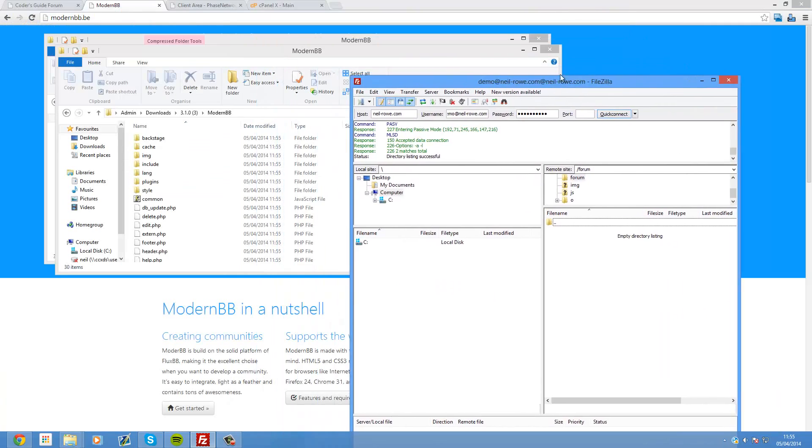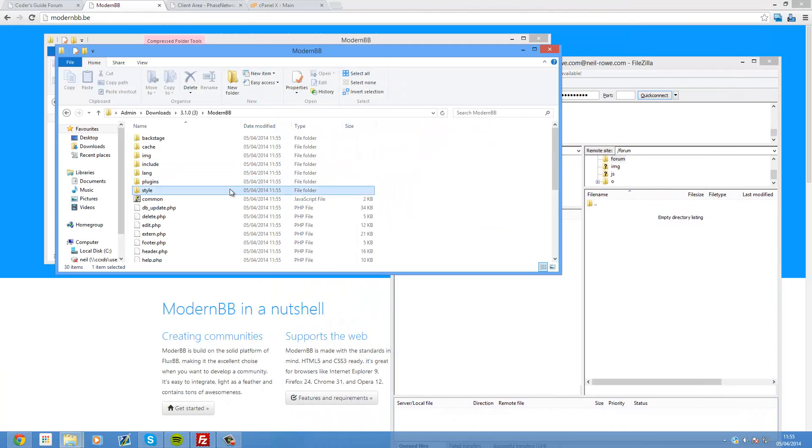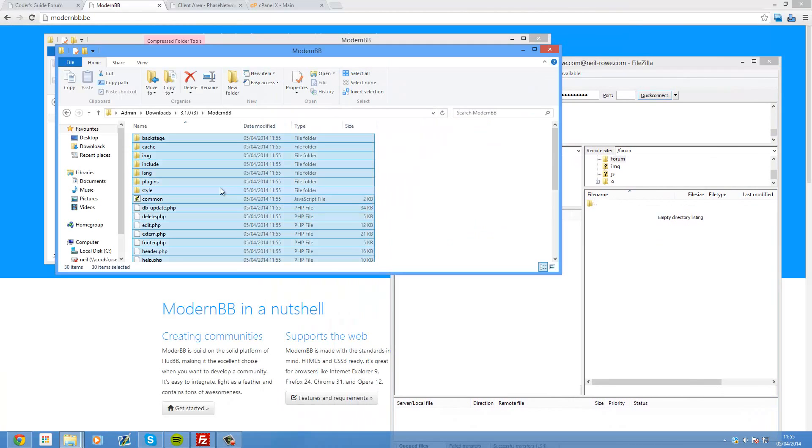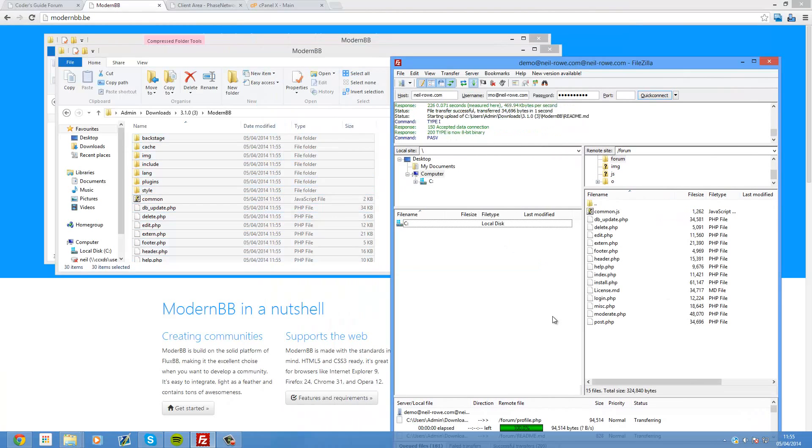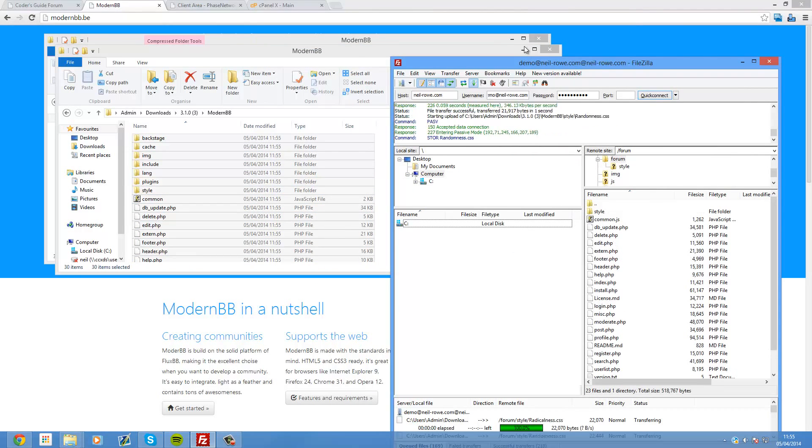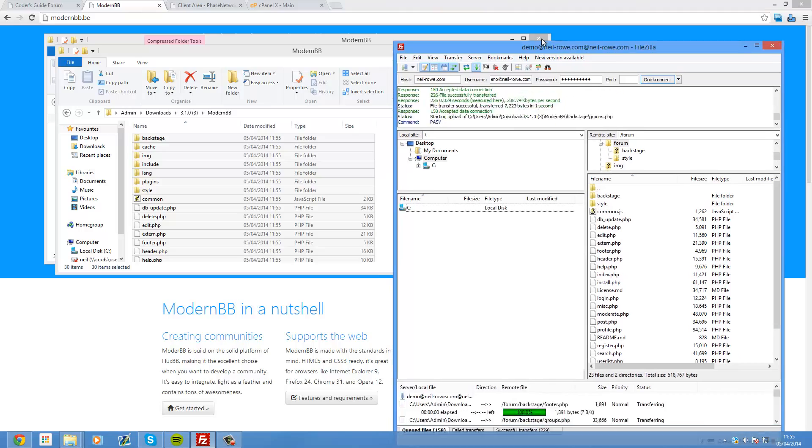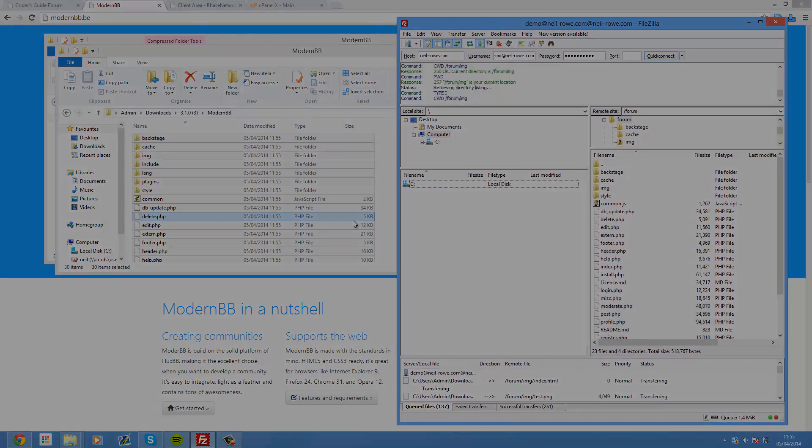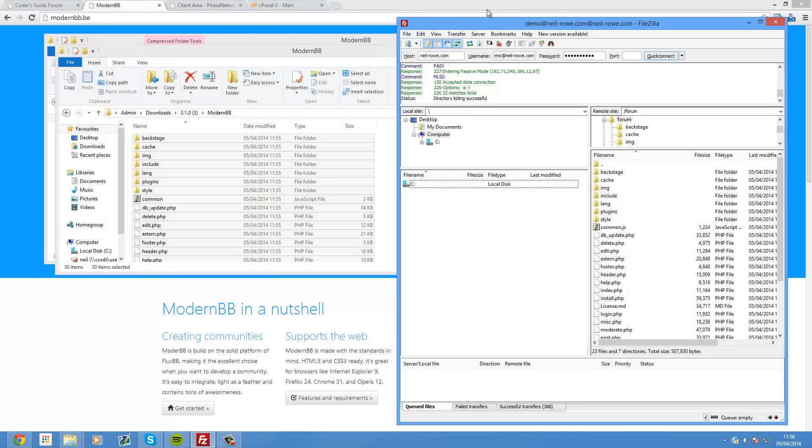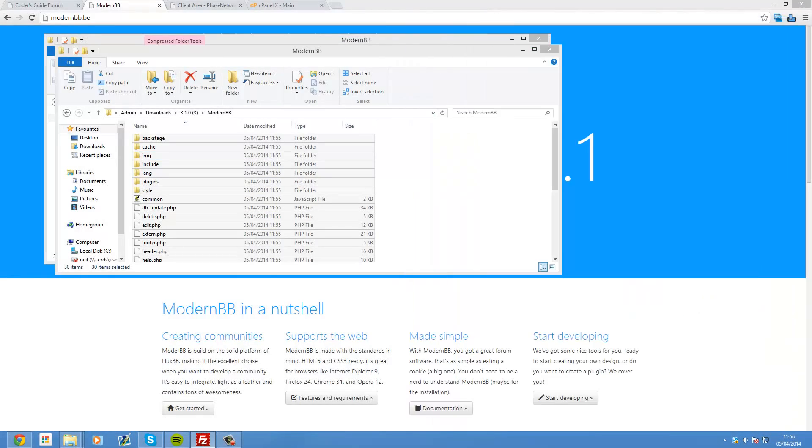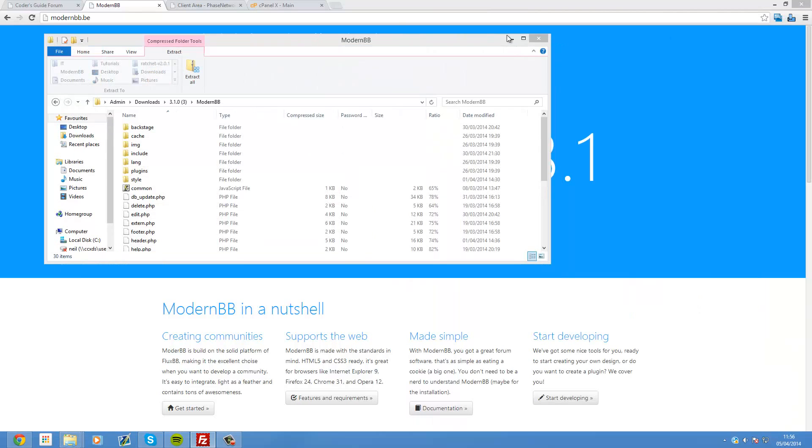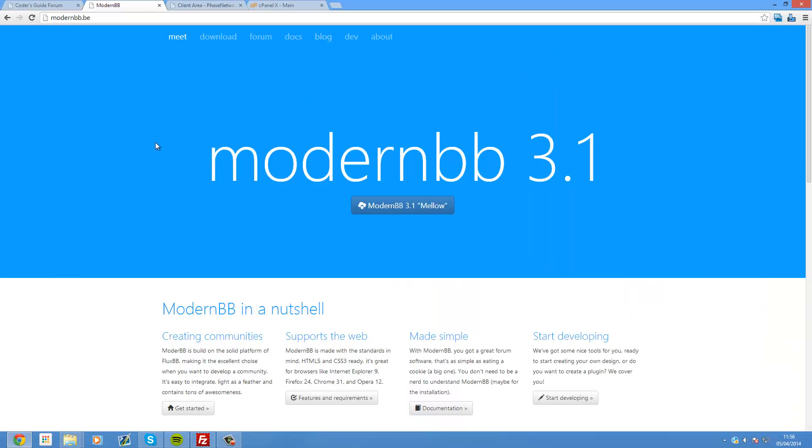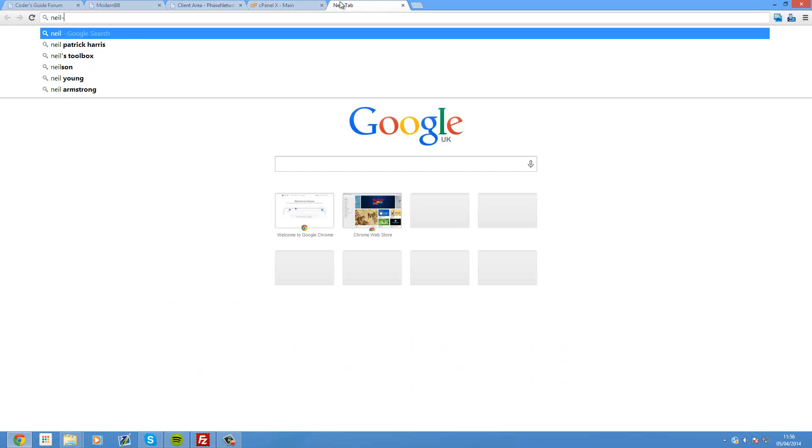And then what we can do is open this up and open our FTP client. Here's my FTP client. So I'm just going to copy all of this over to there and just wait for that to copy. Shouldn't take too long because there's not too many files. Okay so that's now transferred. Only took about 20 seconds or so.